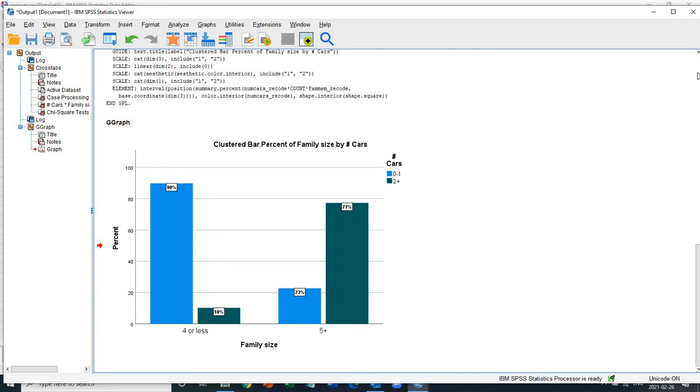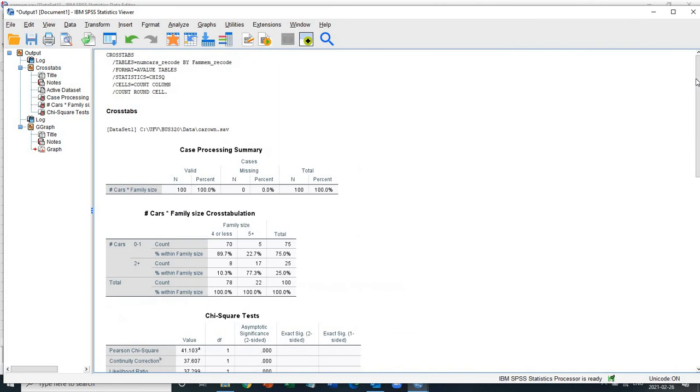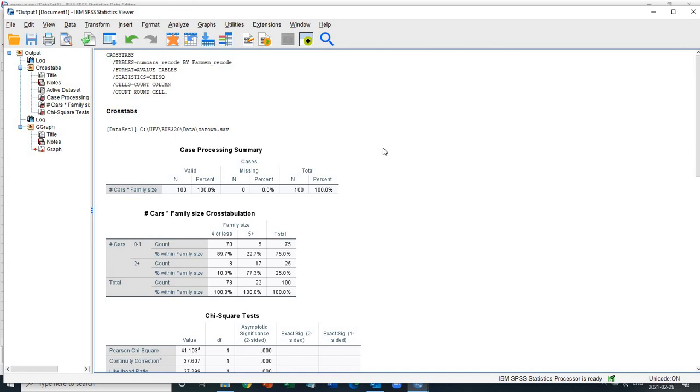So yeah, so give a try to your own project and have fun analyzing your survey data using SPSS.